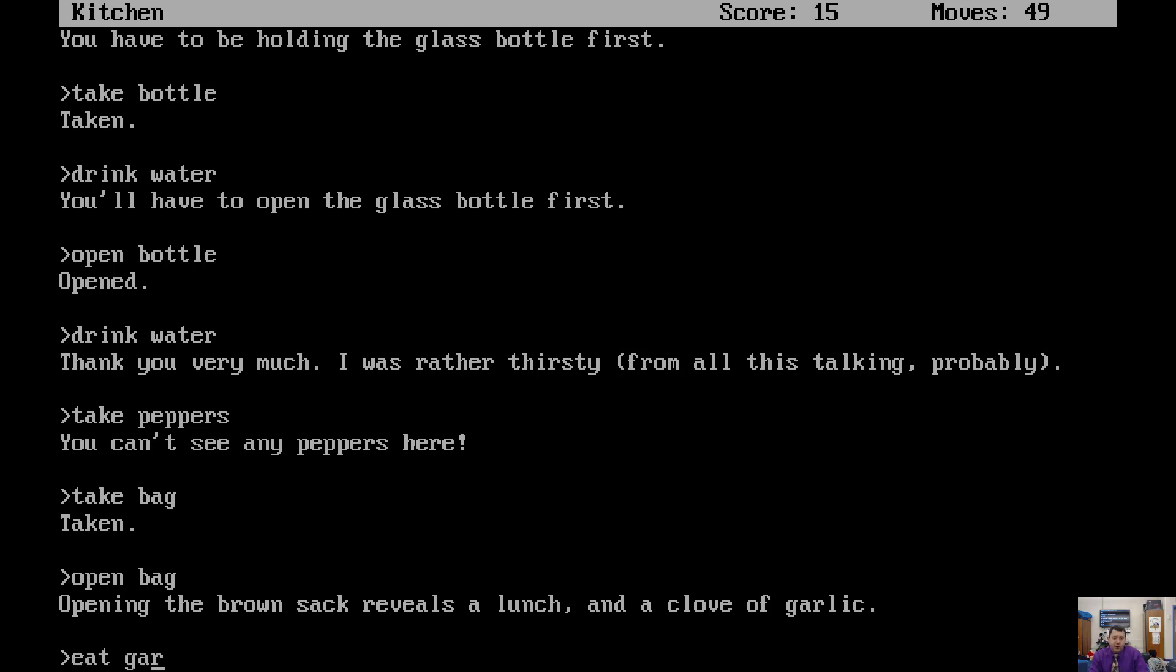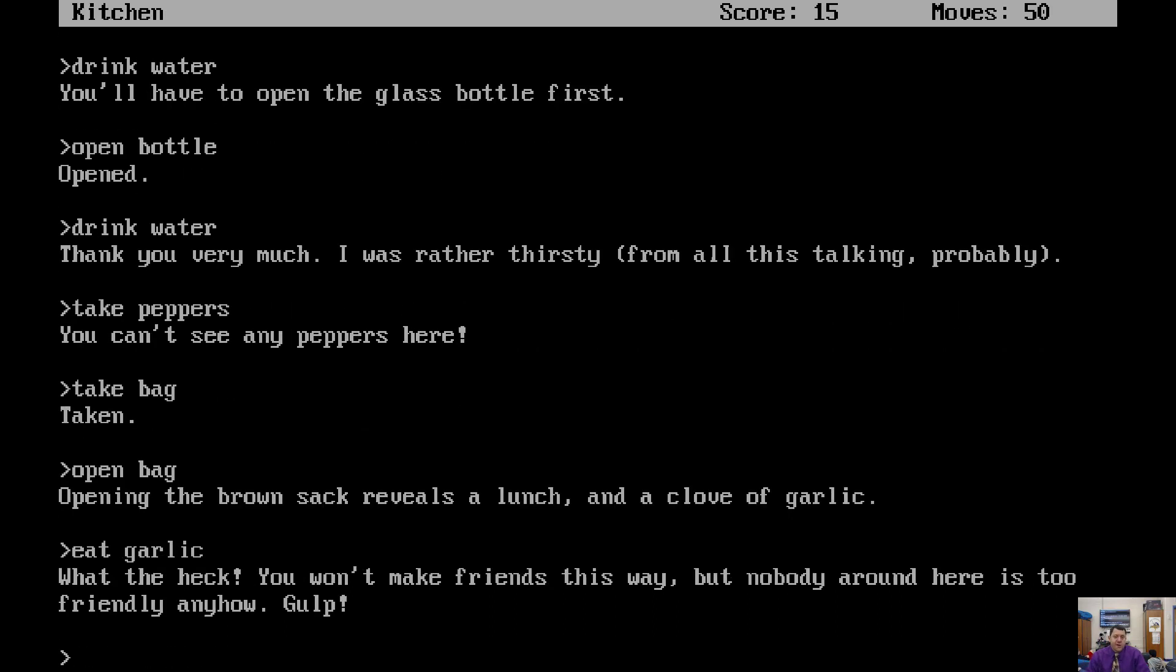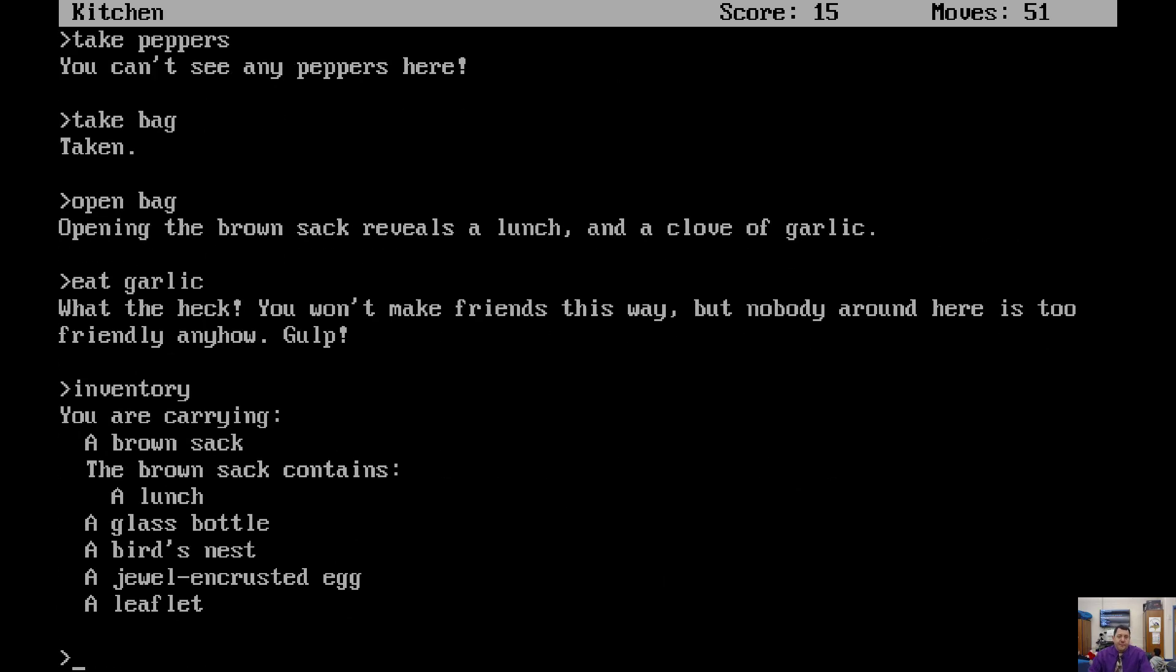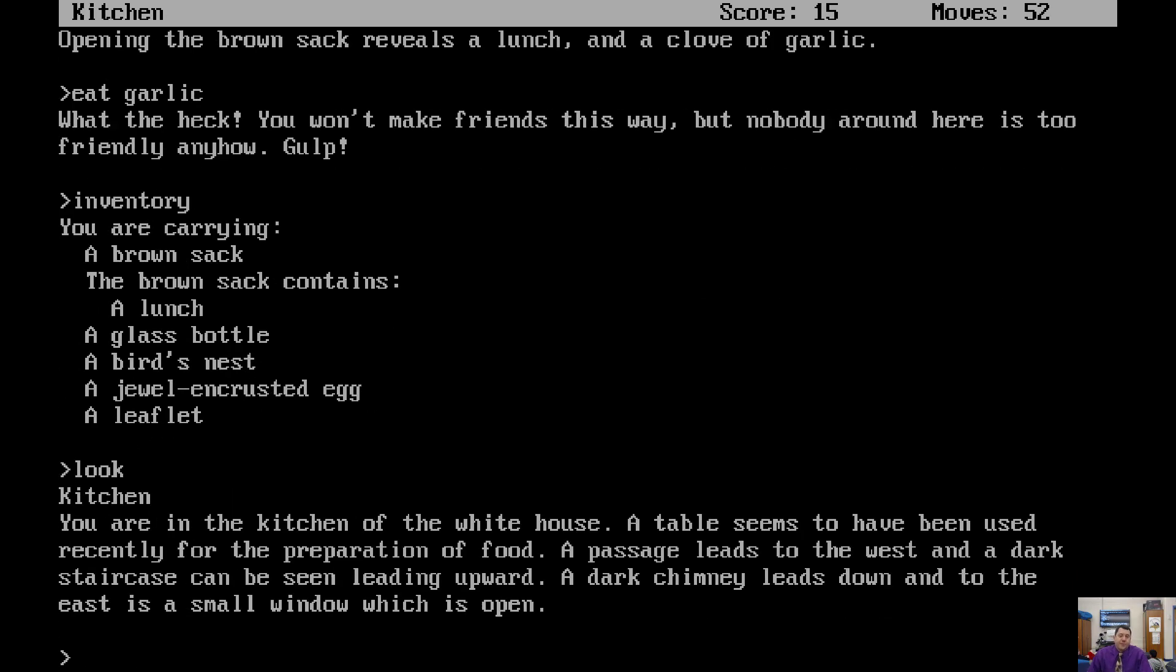Eat the garlic? Eat garlic. What the heck? You won't make friends this way, but nobody around here is too friendly anyway. Anyhow. Gulp. I hope we don't need that garlic for anything else. I'm going to check my inventory. I think we can do that. So we have all that stuff. We don't have the garlic anymore. Uh-oh. Now, what do we want to do? We're in the house. Let's look around again. So a passage leads to the west and a dark staircase leading upward. West?